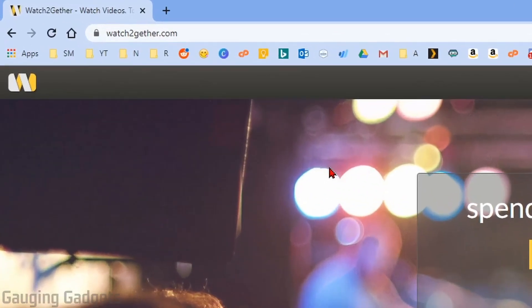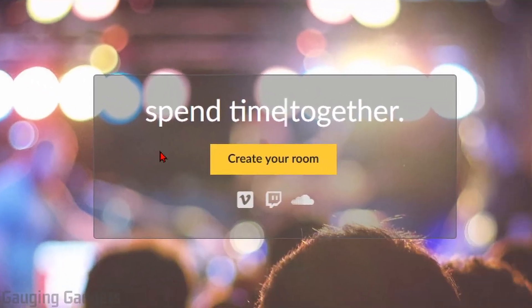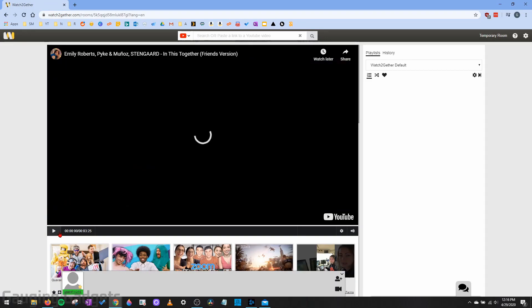So the first thing we need to do to get started is simply go to WatchTogether.com and check the description because I'll have that link down there and also a detailed write-up in case you get lost. Once you get to WatchTogether.com, simply select Create Your Room right here. This will create your WatchTogether room.